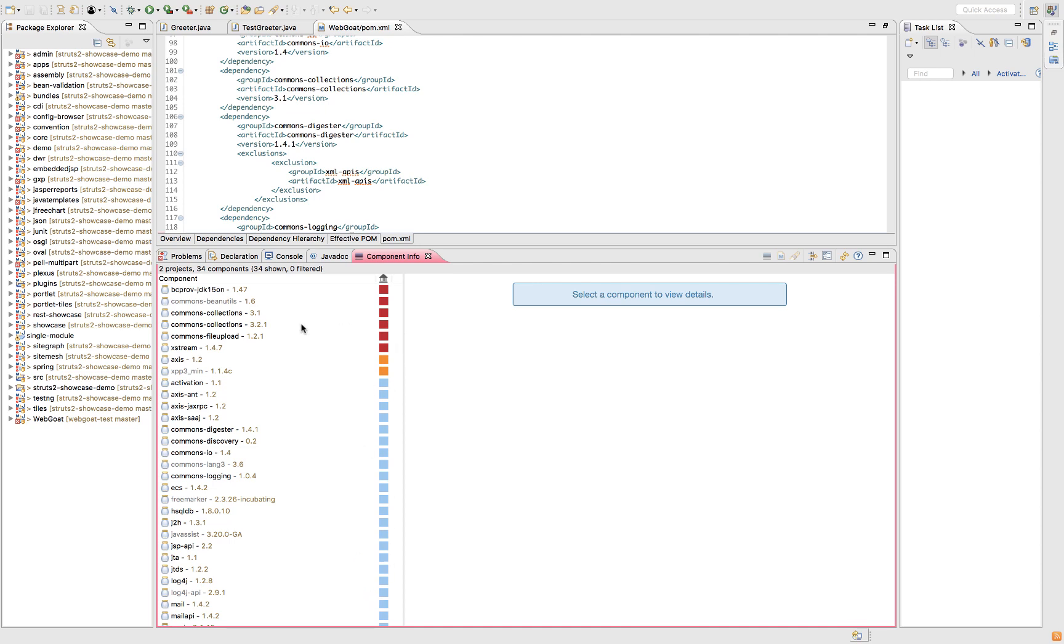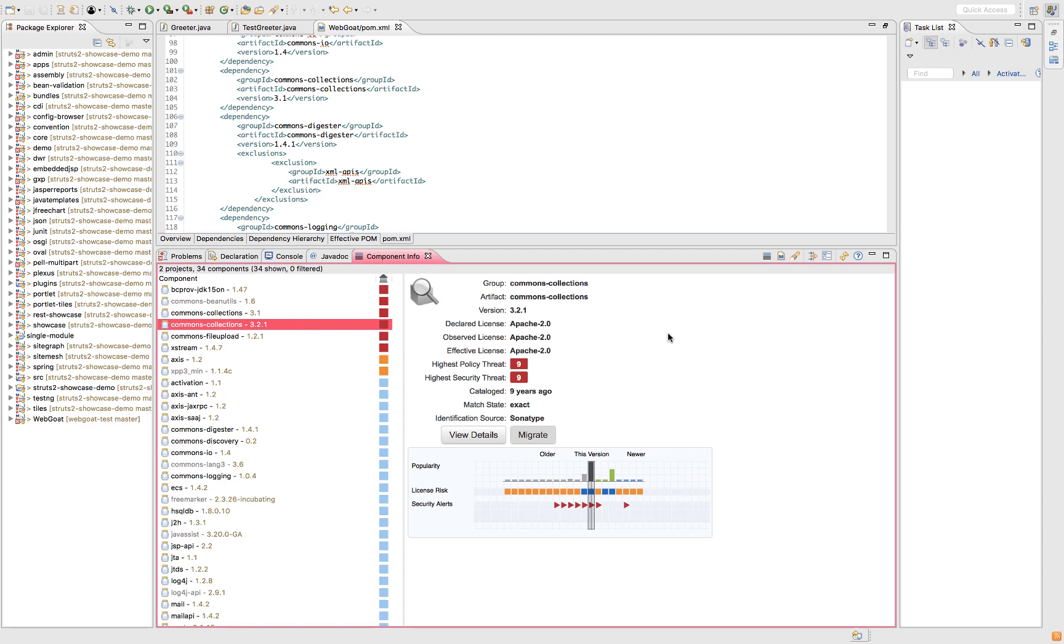If I have a look at Commons Collection for example, when I click on it, we get all this enriched metadata. So I've got GAV, licensing, and then I've got these nines. Security threat. That means there is a known and documented security vulnerability out there. And the policy is what my company thinks of it.